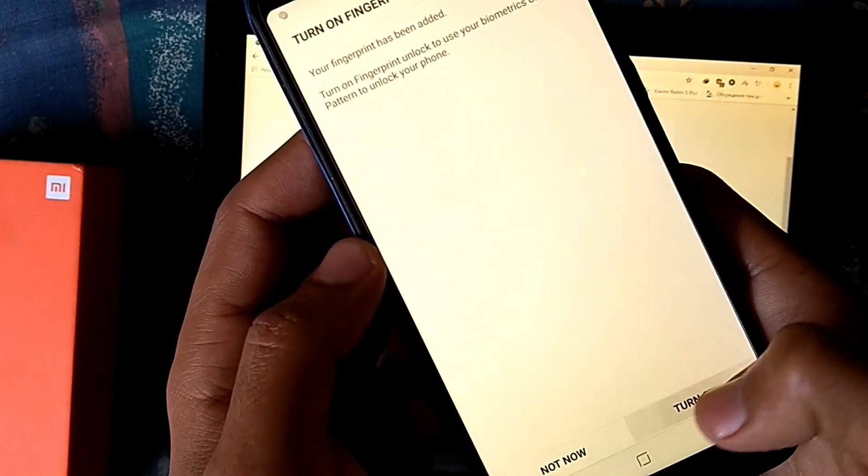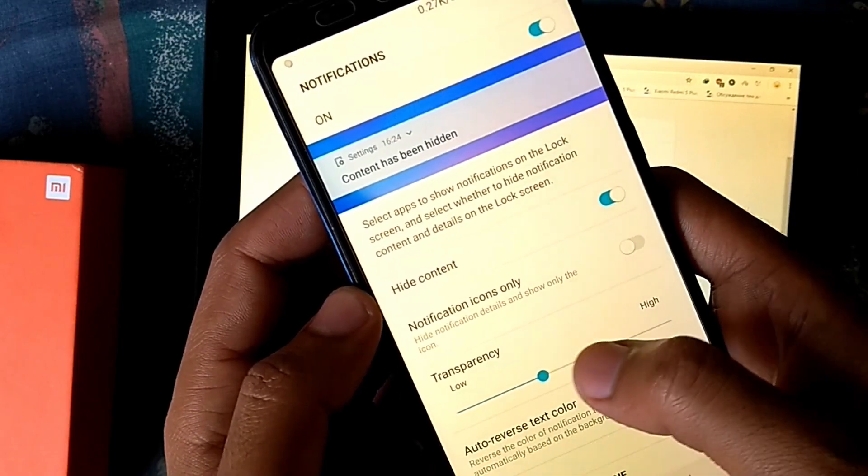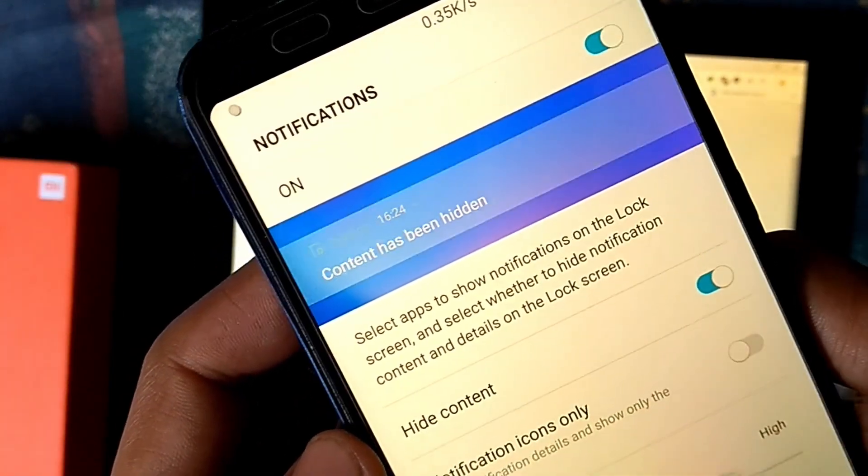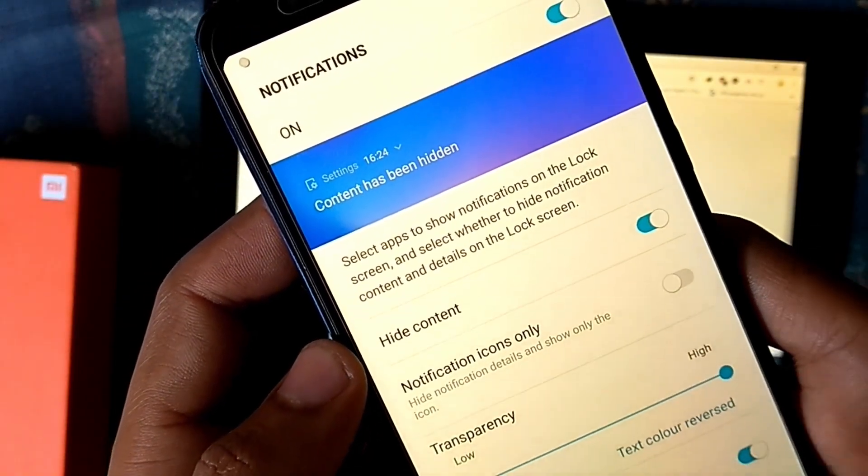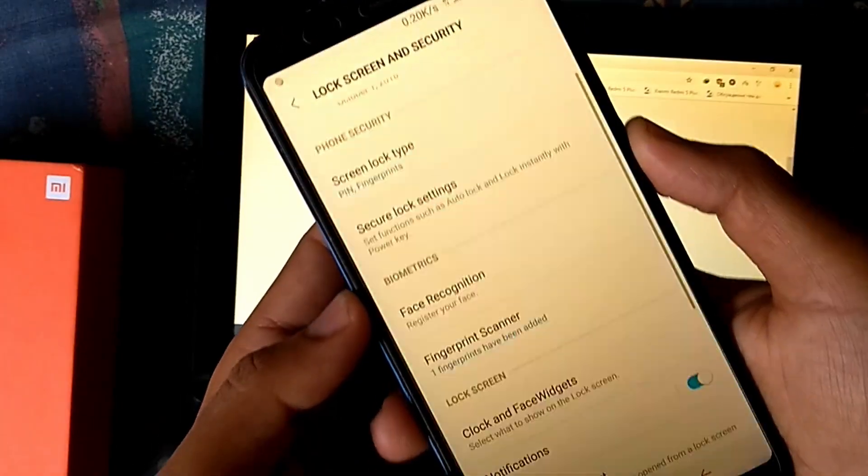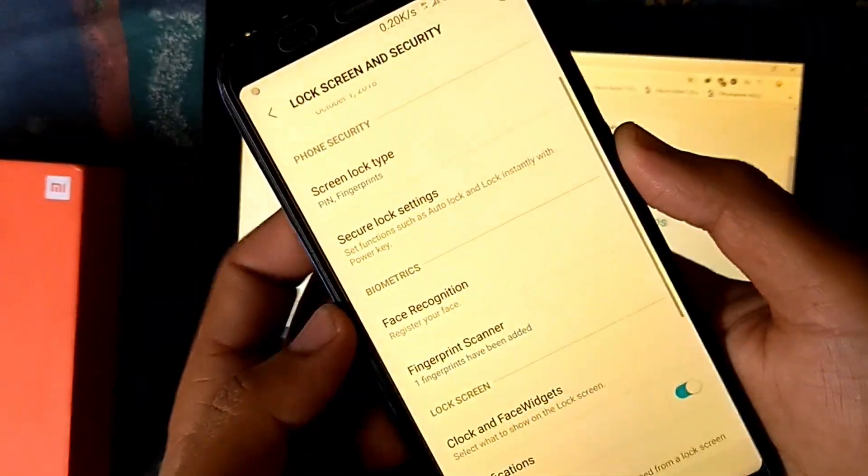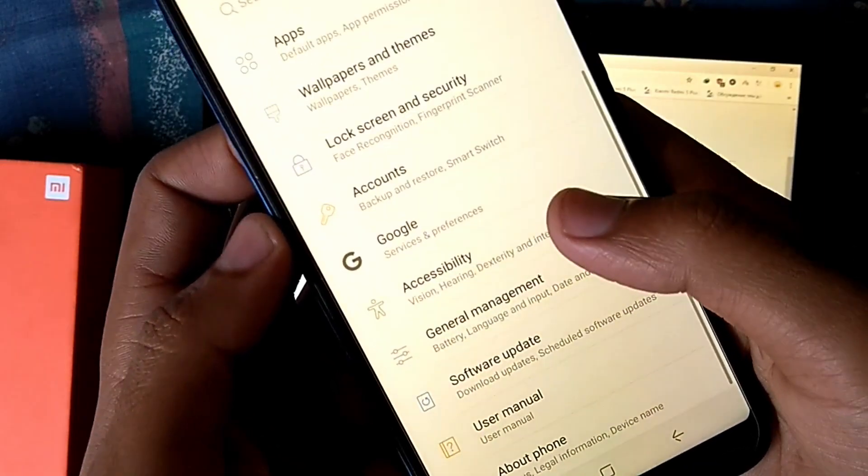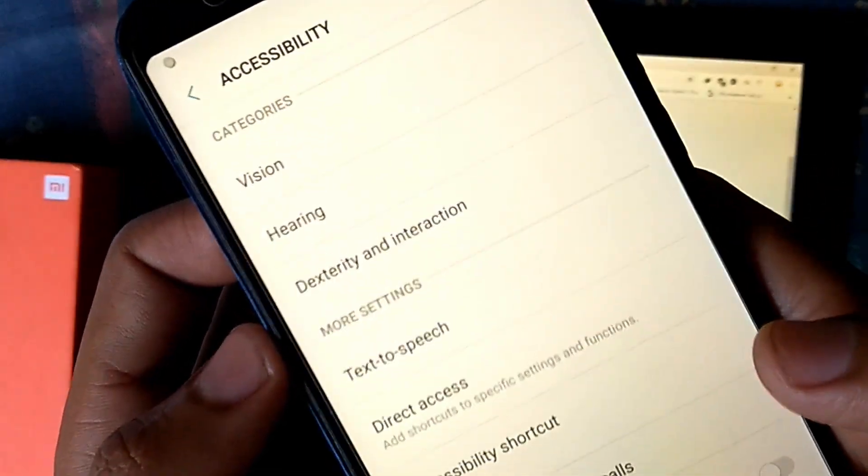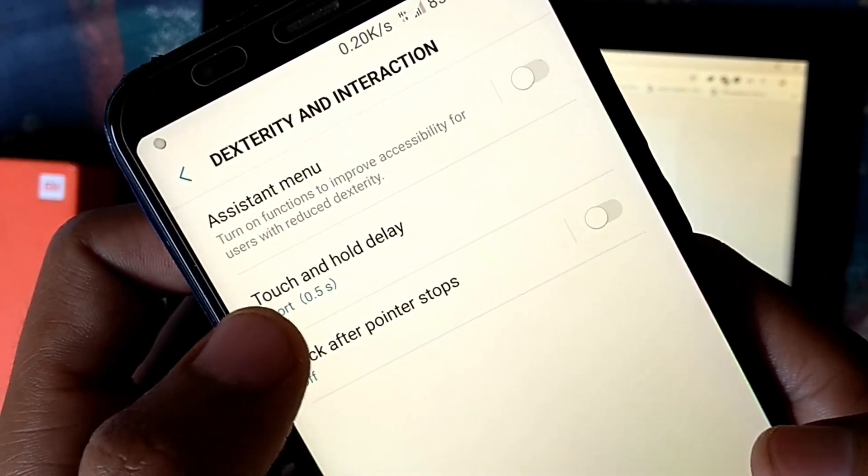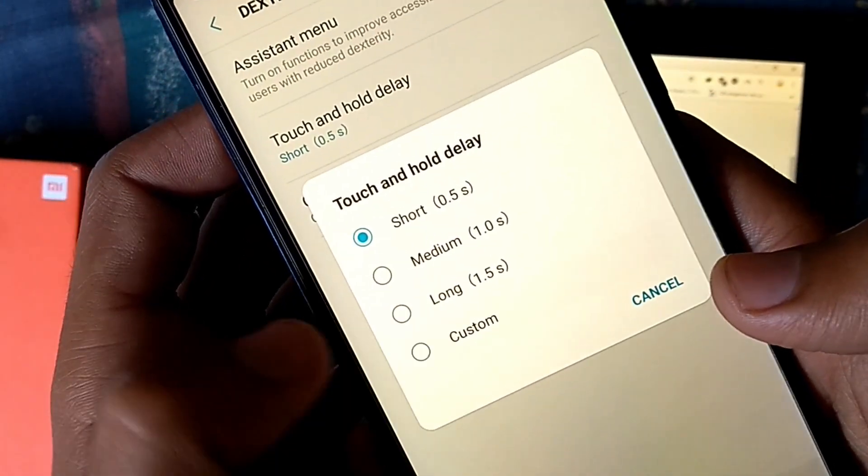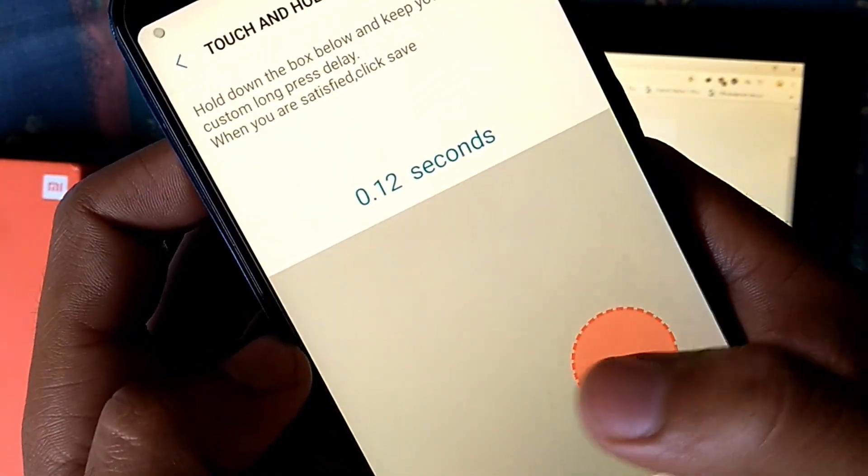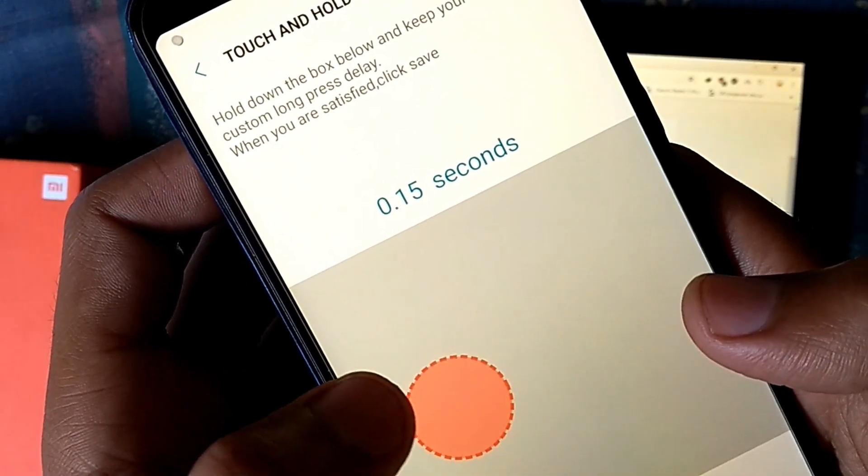Here are good customization for notification shades on the lock screen. One more cool feature is to manually set the delay for touch and hold. Just select custom and touch and hold the screen to save the delay duration manually according to your need.